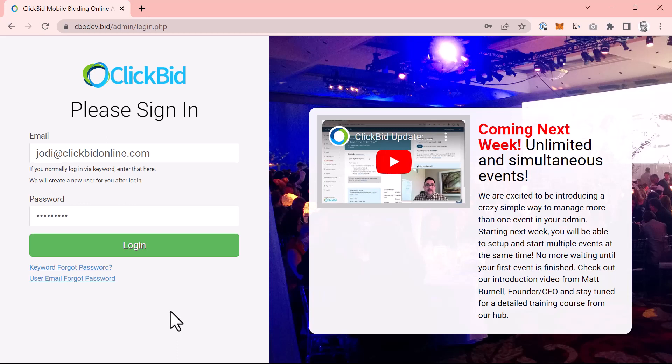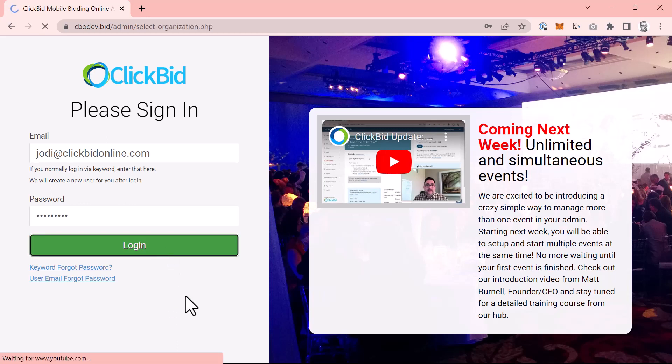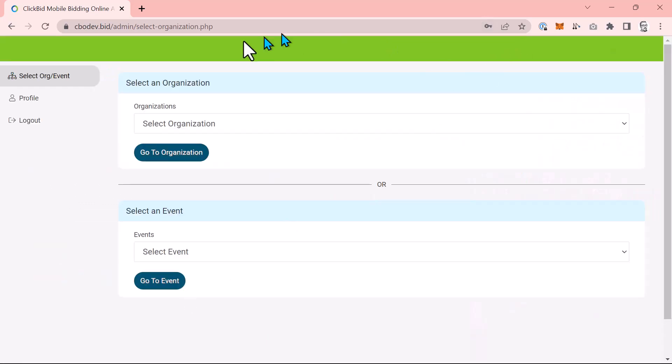First, I'm going to log into my admin with my email address and password. This tutorial will assume that you have enough permissions to edit your organization and events. If not, please contact your organization's administrator to obtain access.